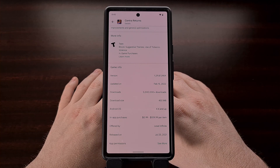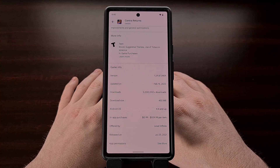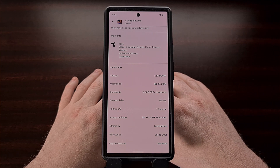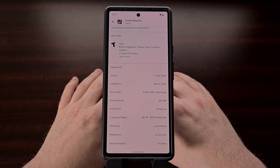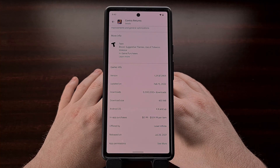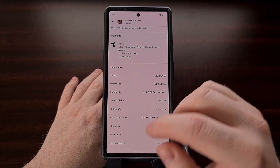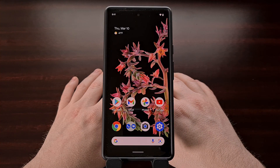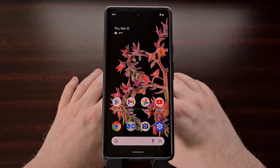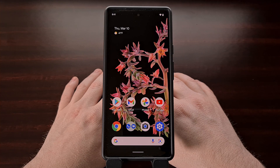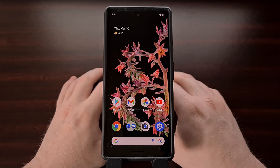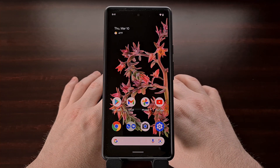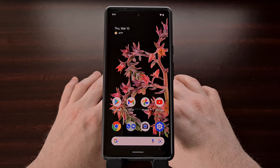It shouldn't matter which application or game details page you look at. If you check under the About section, then you should see the new data displaying the required Android OS version. While some could see this as a small change, this is vital information that needs to be displayed on an App Store page. And it's something I would much rather see than just a vague varies with device note that Google has been using on the web version of the Google Play Store for many years.